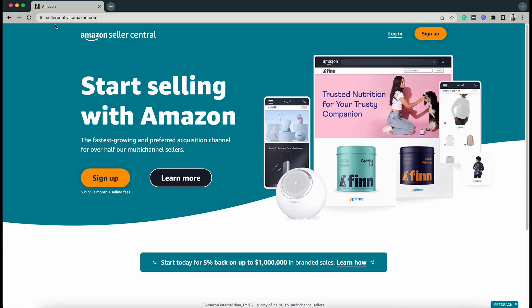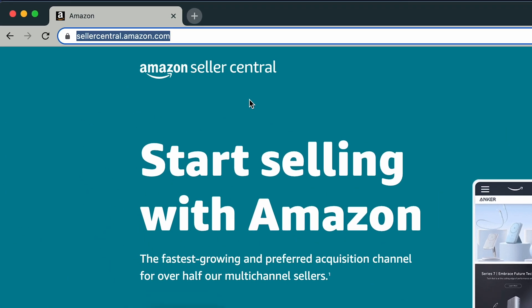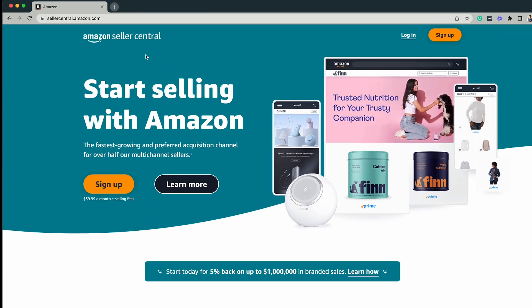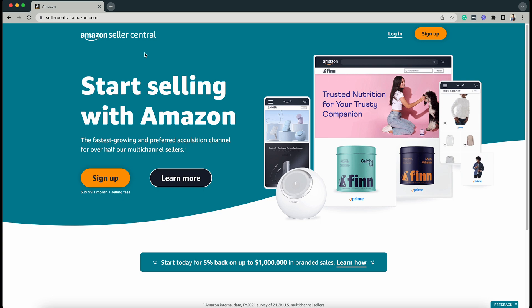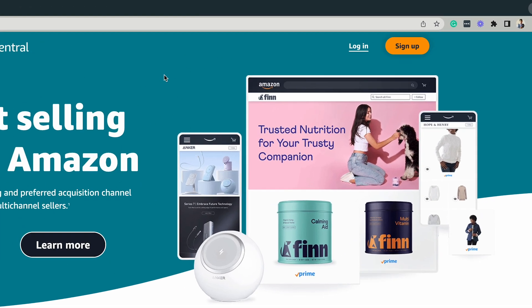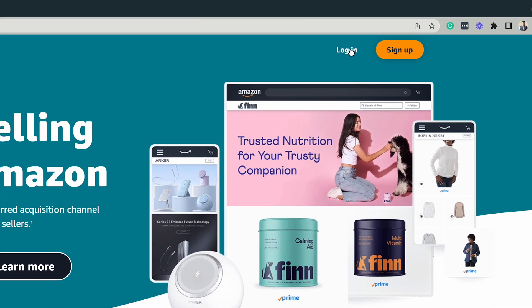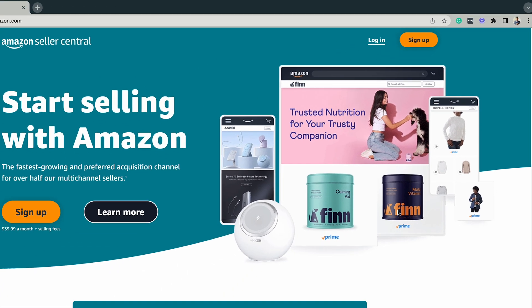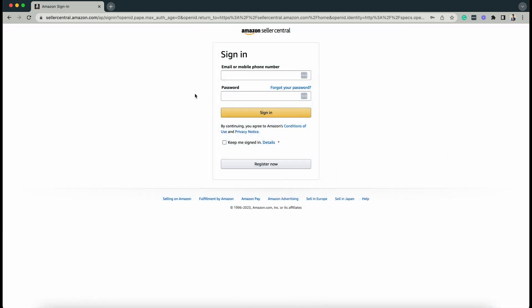Log in to your Amazon Seller Central account at sellercentral.amazon.com. Click the login button on top, and enter your email or phone number and the password of your Amazon Seller account. Click the sign in button.